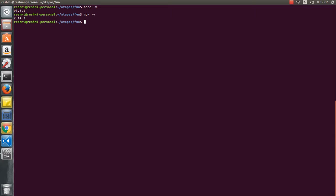You may want to downgrade your Node runtime to make certain libraries work. That is when you will appreciate having multiple versions of Node installed so you can switch among them easily. The next utility I am going to showcase allows you to do exactly that — it is called Node Version Manager or NVM. I am going to install NVM and demonstrate how you can manage multiple Node versions with it.